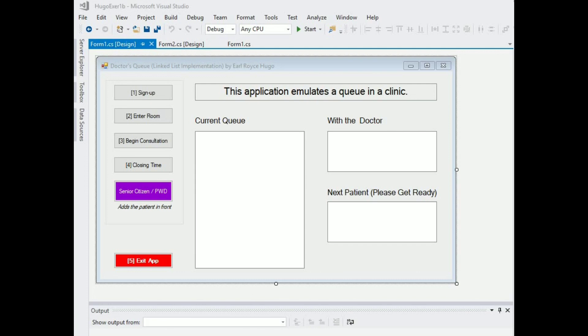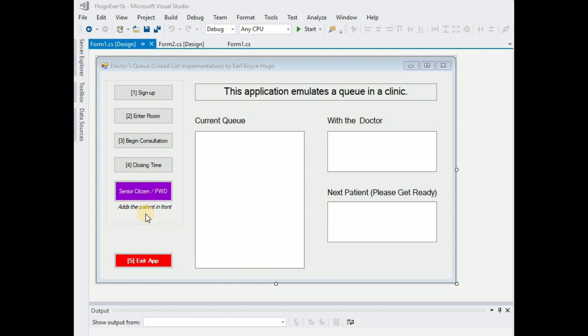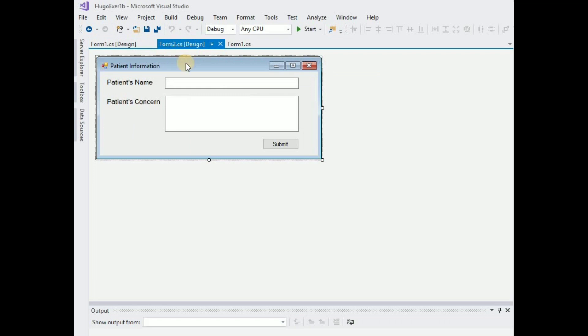Alright, so as you can see I'm actually using forms in Visual Studio and this is what my application looks like. It emulates a queue in a clinic and basically it's first in first out except for this little button here that I added. It actually adds the patient in front of the queue, but it's just a simple implementation. It doesn't create a new list, just adds one person to the top.